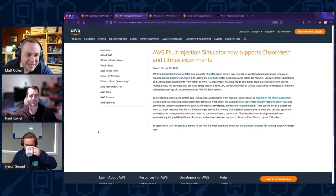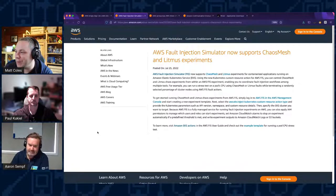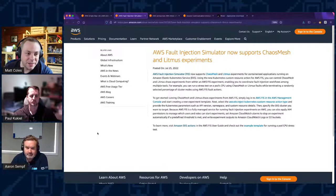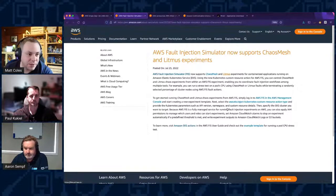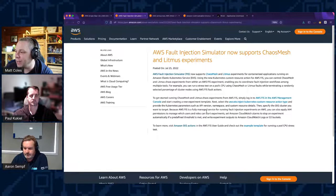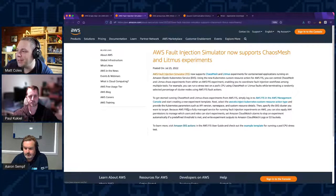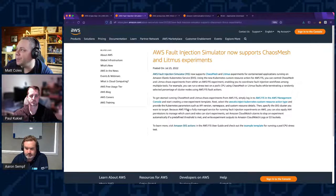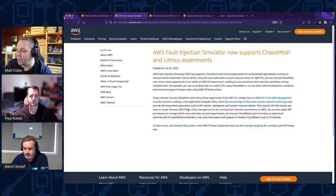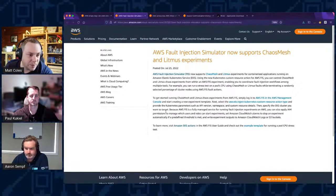The next thing is AWS Fault Injection Simulator now supports Chaos Mesh and Litmus experiments. This is really good if you want to do experiments within the Kubernetes platform or EKS. It's going to allow additional testing through Chaos Mesh and Litmus. Fault Injection Simulator has been expanded rapidly since its initial release about a year ago. It really allows you to test the resiliency of your application, especially in environments with multiple third parties, lots of microservices, or reliance on other teams.